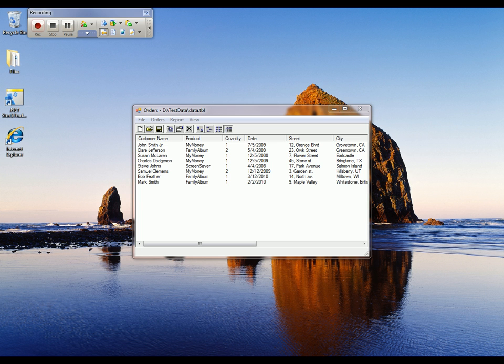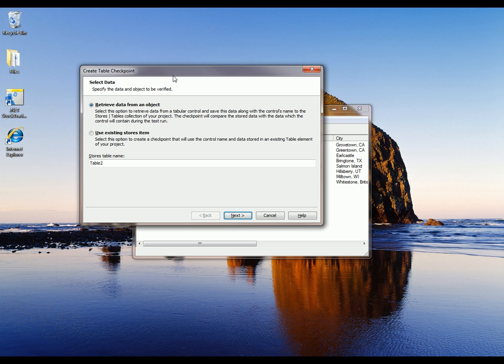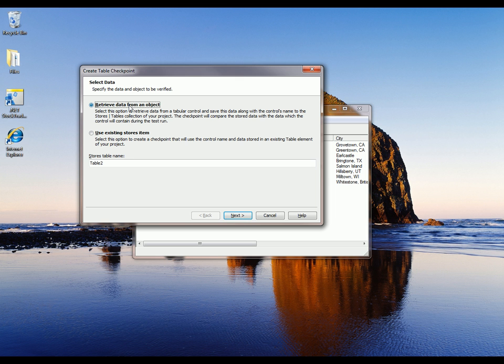To do that, I'm going to come up to the checkpoint button here on my recording toolbar, and I'm going to select Create Table Checkpoint. That launches this Create Table Checkpoint wizard. On the first page of the wizard, I'm specifying the table element that the test engine will use for comparison. I can use an existing element or create a new one. I'm going to select the Retrieve Data From Object. That's going to create a new item for me.